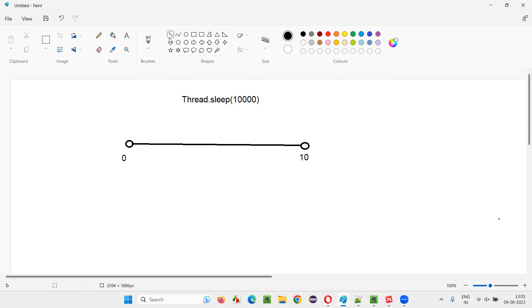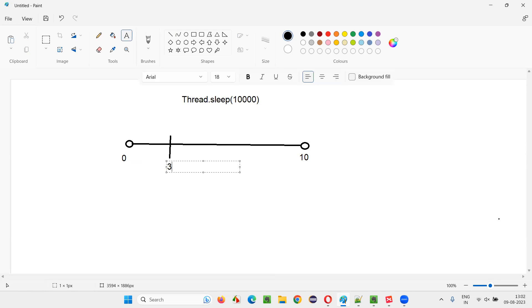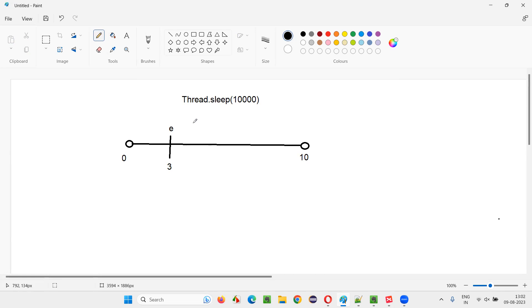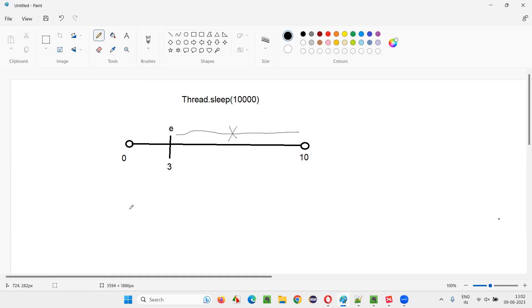Now, let's assume that when you are performing the operation at the third second, the element appeared on the page. Now Thread.sleep is saying 10 seconds, but the element already has come. So will Thread.sleep perform the operation after three seconds, or does it have to wait for the entire 10 seconds? It has to wait for the entire 10 seconds. So this extra seven seconds is wasted because it's not a smart wait, it's a fixed wait. If you say 10 seconds, it will wait for 10 seconds.